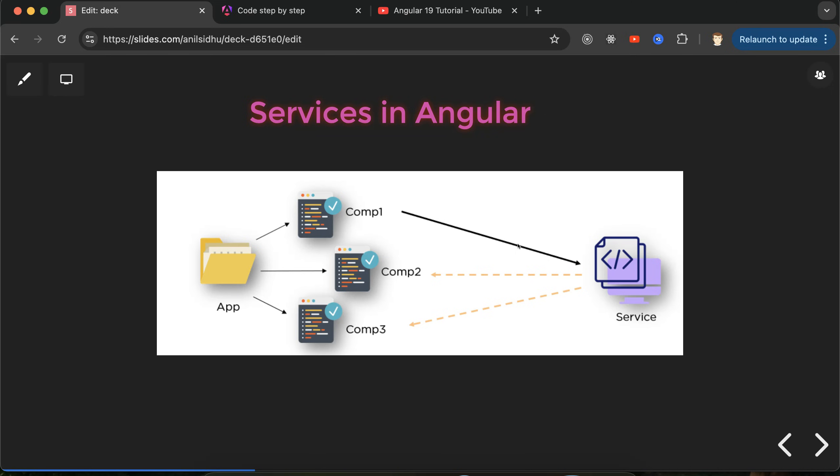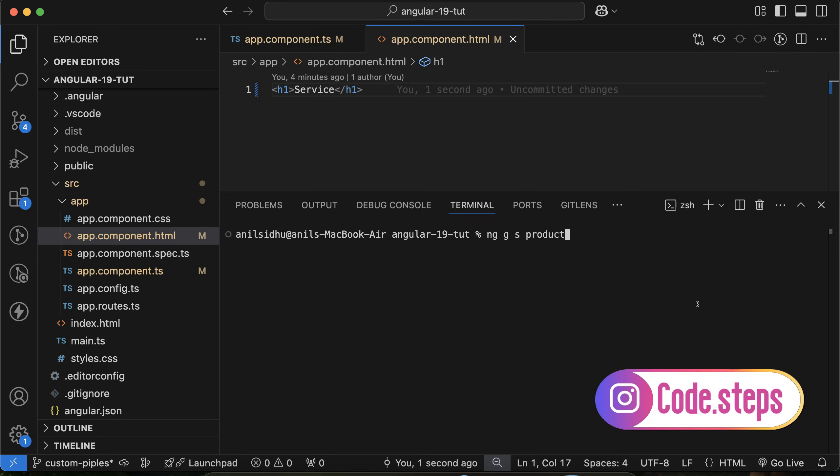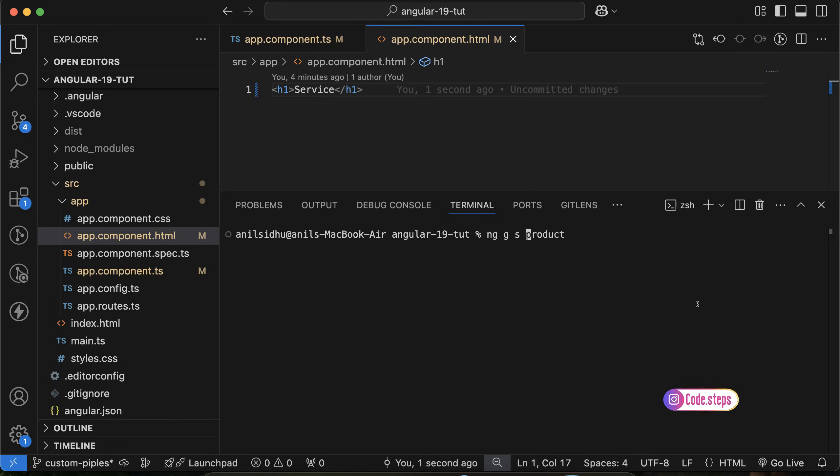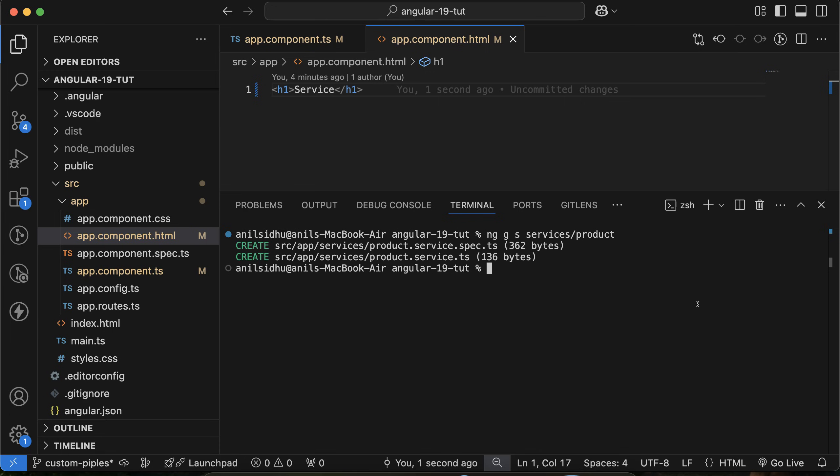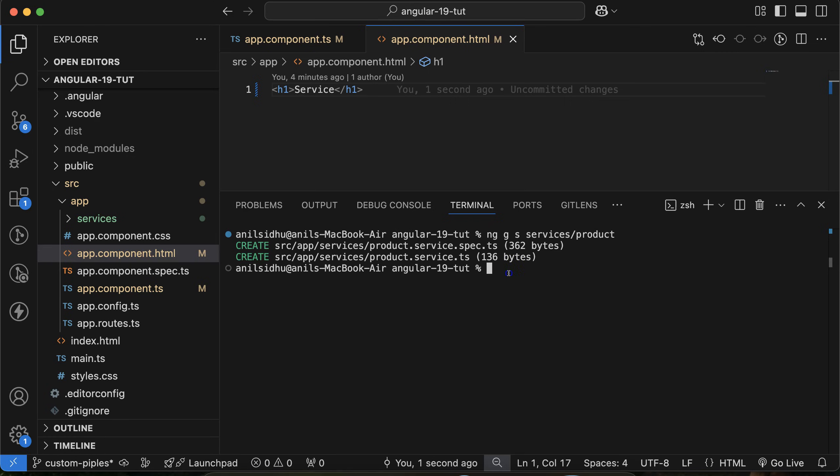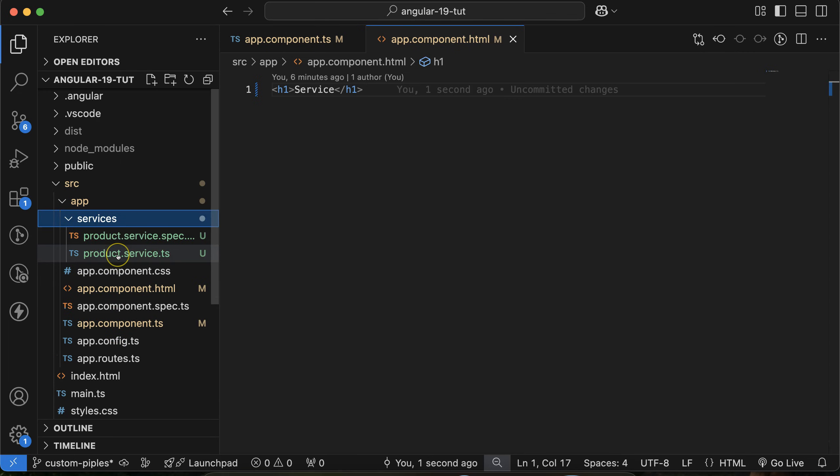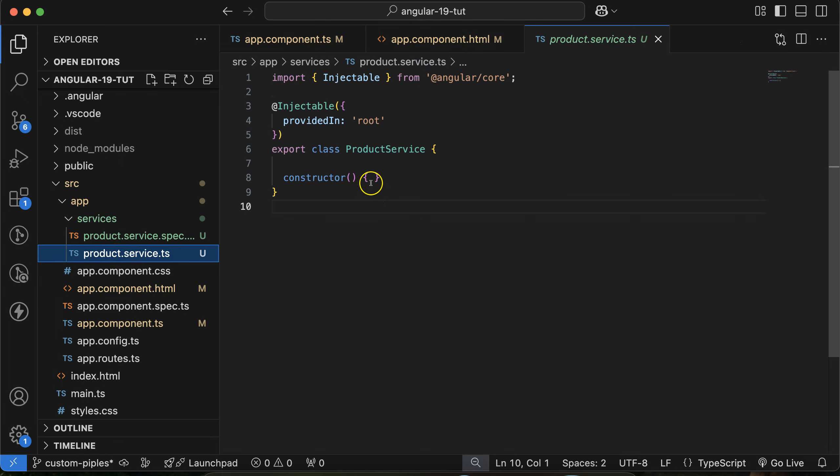Now let's move to the code and create our first service. To create a service, you need to run a command: ng g for generate, s for service, and your service name, which is let's say product. But it's better if we can keep this service in a folder. Let's say if we have 10, 20, or 5 services, all services should be in a single folder. My folder name is services, then slash and your service name. Now you can see two files are created: one for service code, another for service.spec.ts which is used for unit test cases.